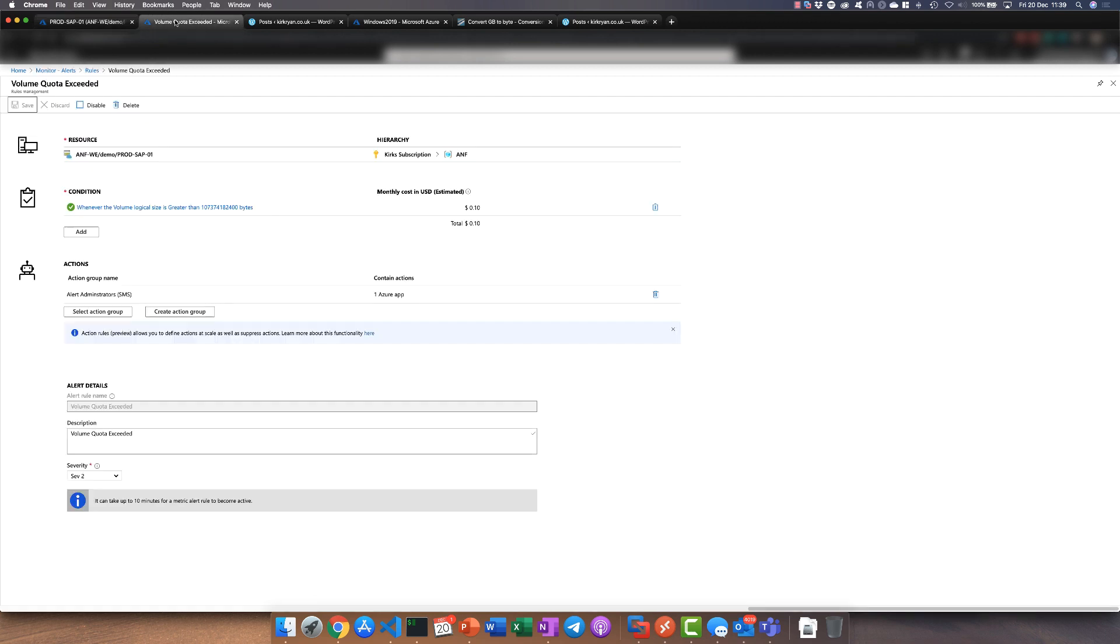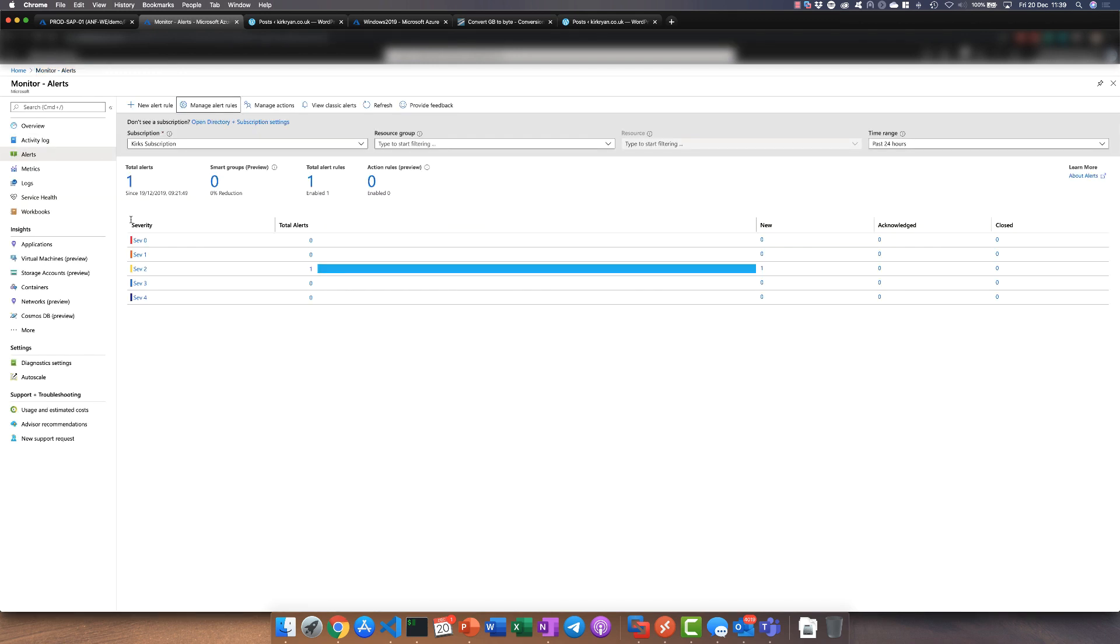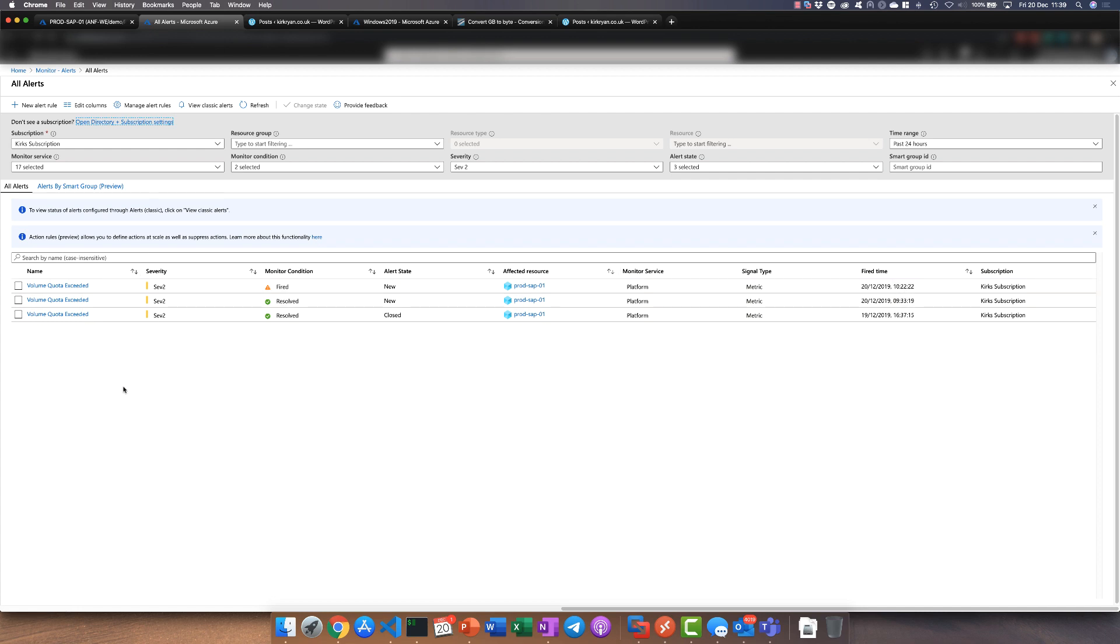If we go to the quota exceeded alerts, we can see that we actually do currently have an alert. Depending on the severity you picked it will show here, and this is the current one that we've got so this is fired.